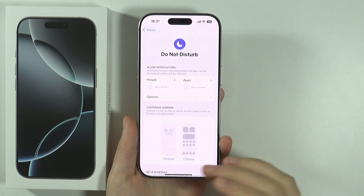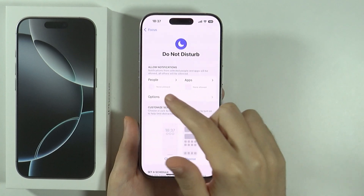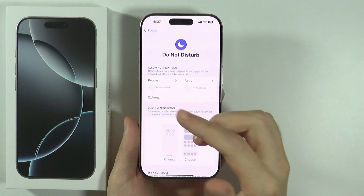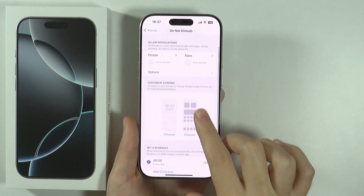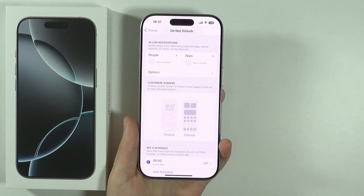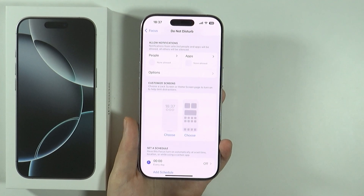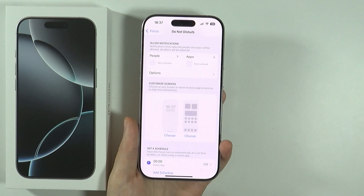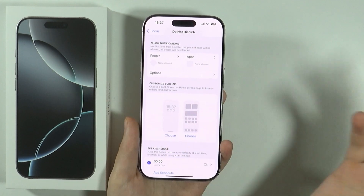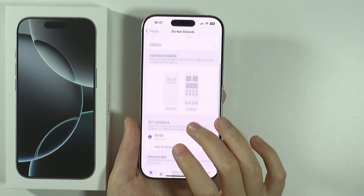Here we can customize this mode. We can decide what notifications should be allowed. We can even customize the Lock Screen and Home Screen page to turn on these customizations to help limit distractions.